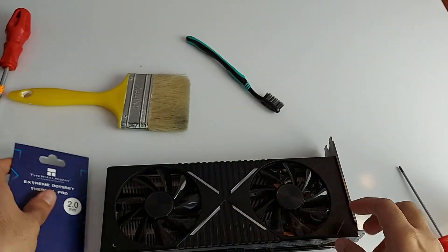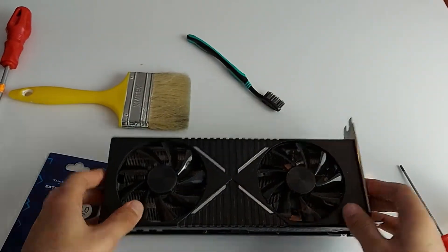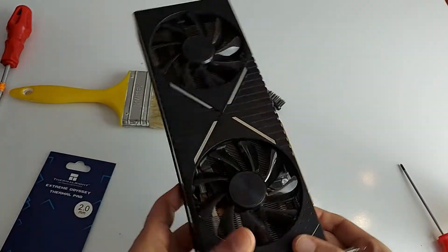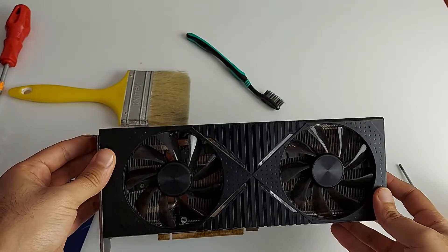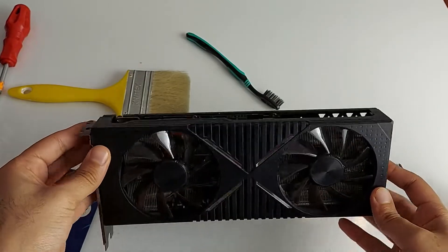Hey guys, Dan the Man here, and today we are going to actually open this RTX 3070 graphics card.